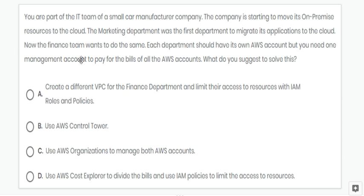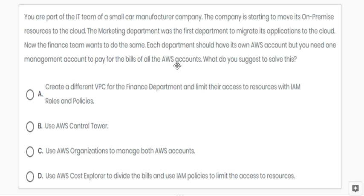Next question: you need one management account to pay for the bills of all the AWS accounts. For this, we can use AWS Organizations to manage both AWS accounts. Option C is correct.